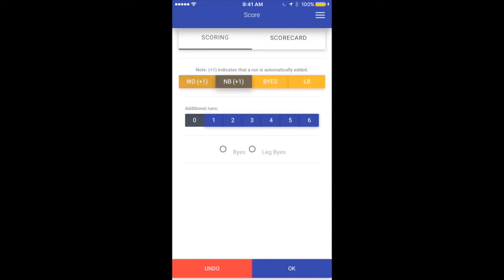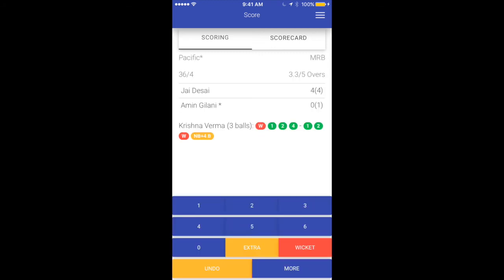Let's do extras, but this time we'll say no ball. In case of a no ball, you have the option of selecting additional runs just like wide. Say it was a boundary off a no ball — if it was off the bat you won't select byes or leg byes, but if it was byes you would select that here. You'll notice that the ball-by-ball update shows: no ball plus four, which is off a bye.